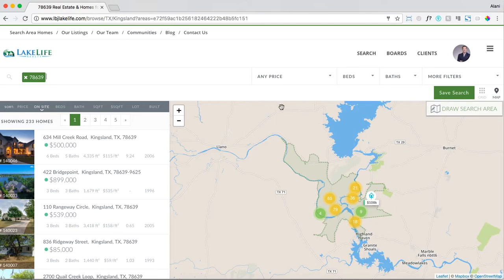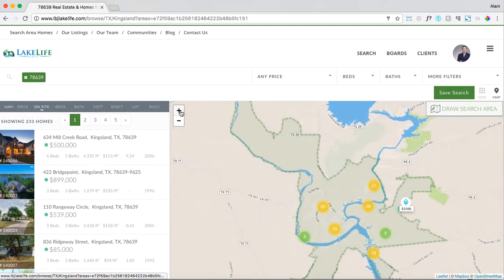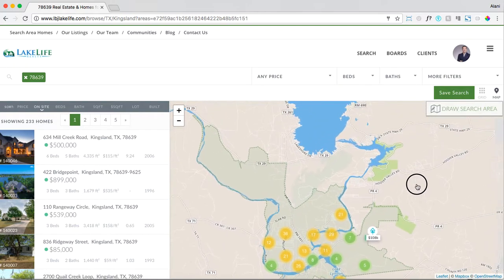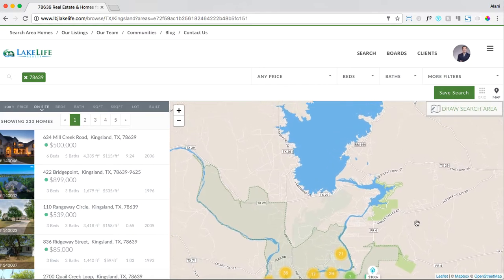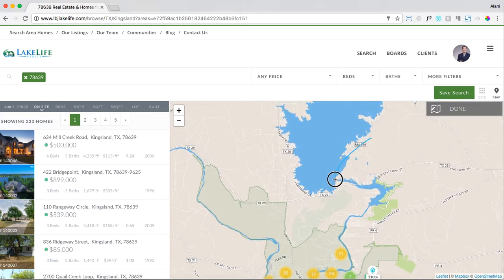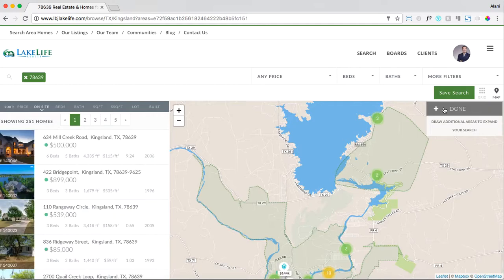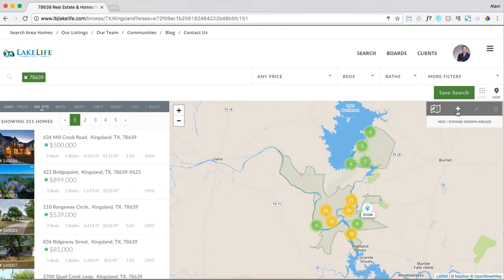You can even add a custom drawn area on a map. Let's say in addition to the zip code I've selected, I also want to draw a custom area on the map. We'll say this area right here by the lake. Once you've drawn your shape, hit done. You can always edit it and add additional custom drawn areas on the map.